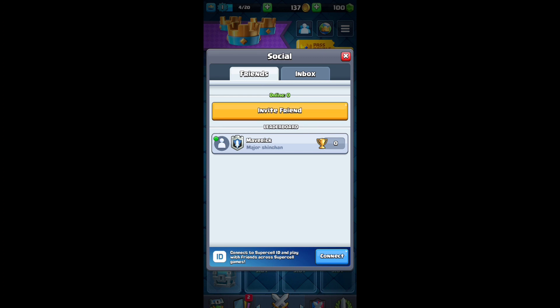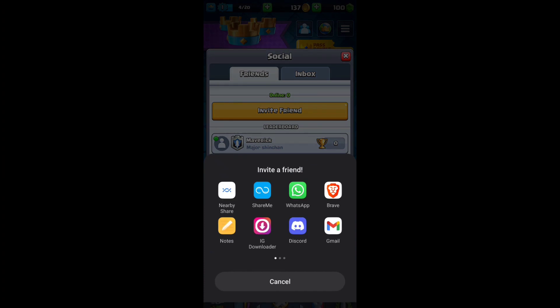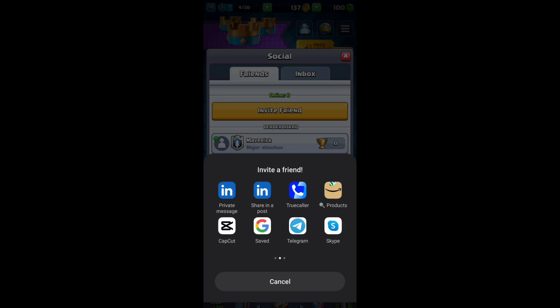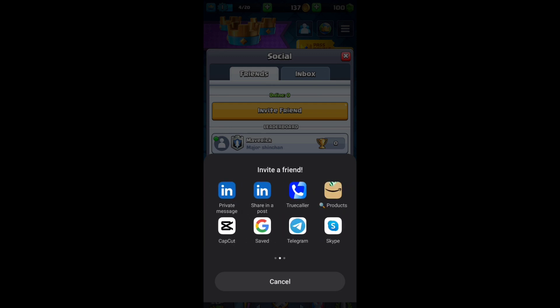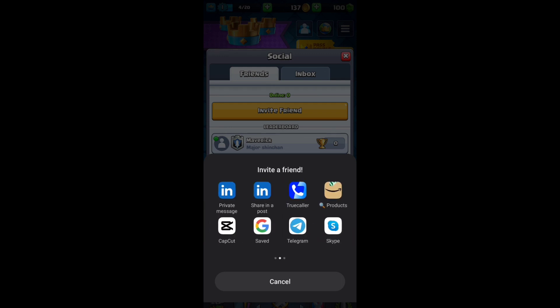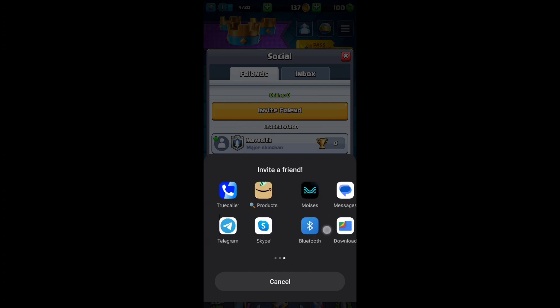We'll just click on it and it will show us a bunch of social media options like WhatsApp, Discord. You can also send it through your email or share it through Telegram. It's basically a link.